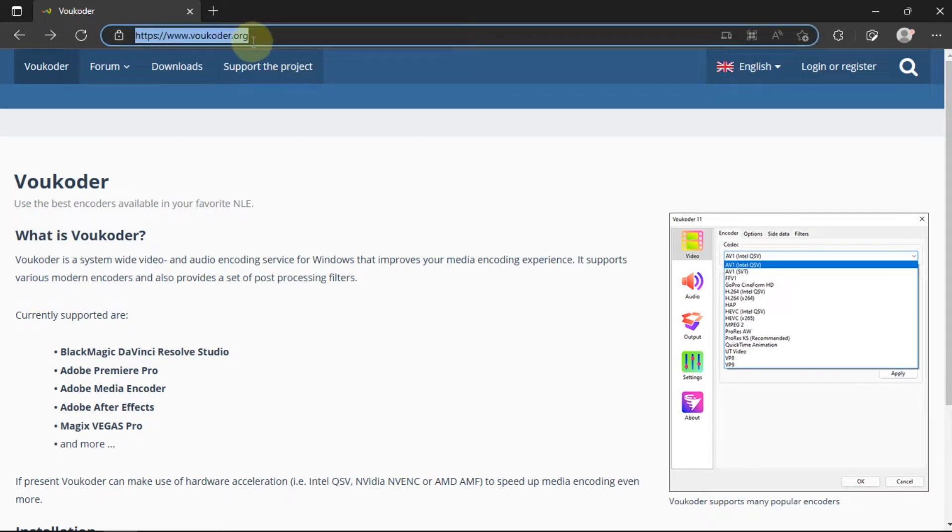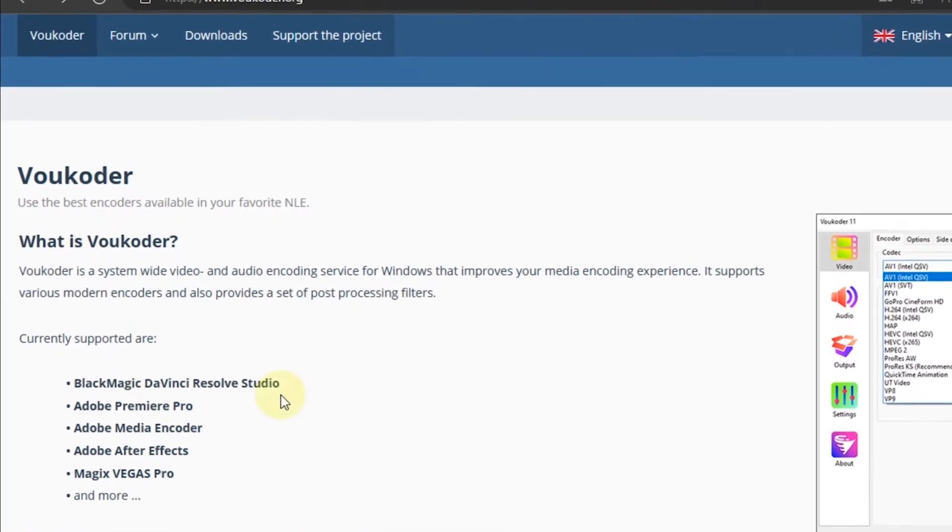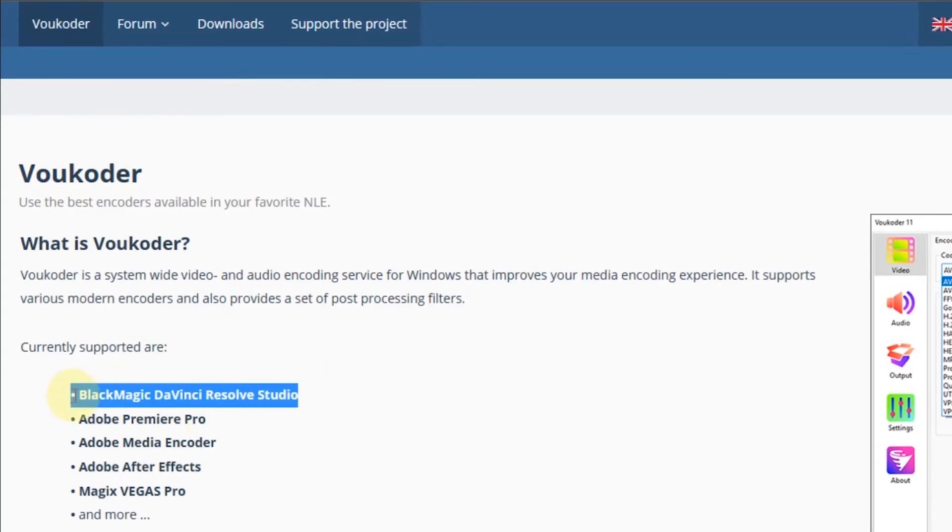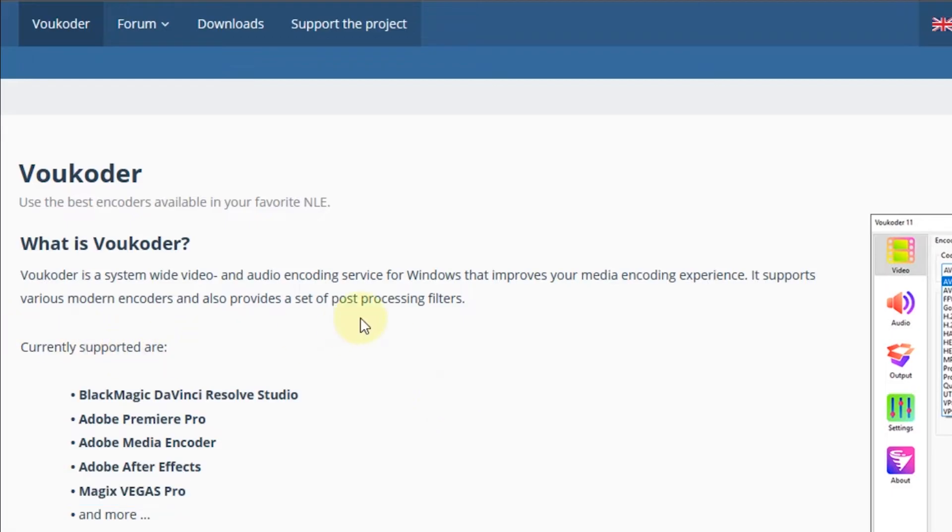In the previous video I made a tutorial on how to export a Premiere Pro project using the Voukoder plugin. In this video I will tell you how to render an After Effects project using Voukoder.